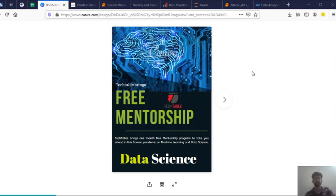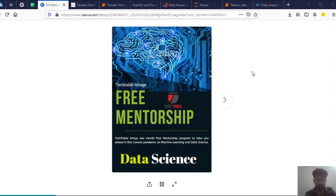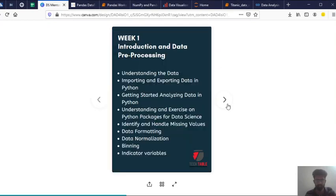Hi guys, I welcome you all to the pre-mentorship program by TechTable in Data Science. So now I will run you through the syllabus of this course.